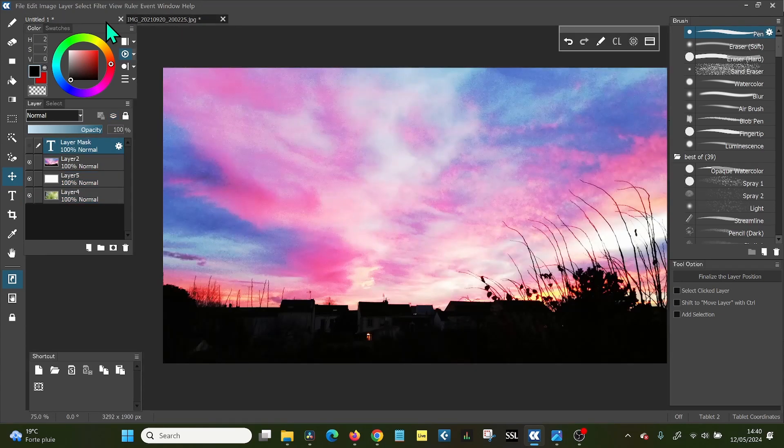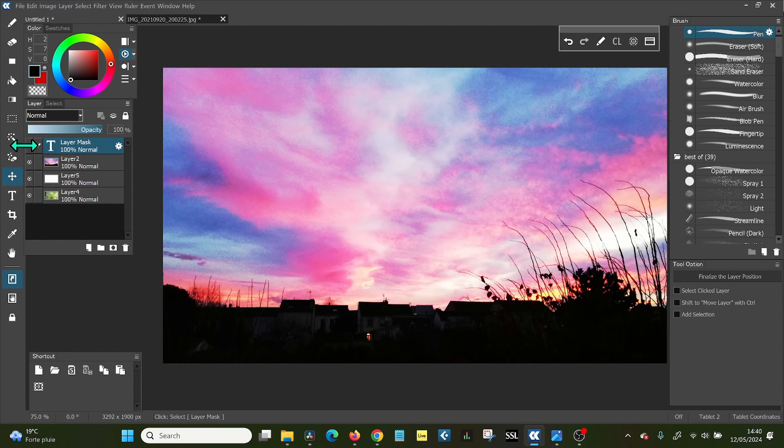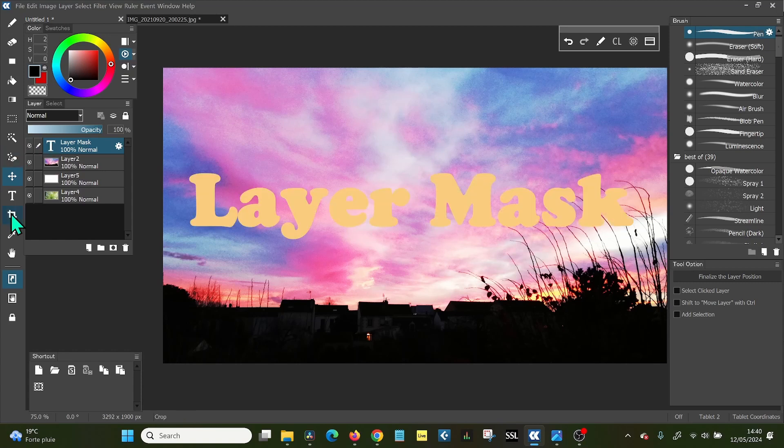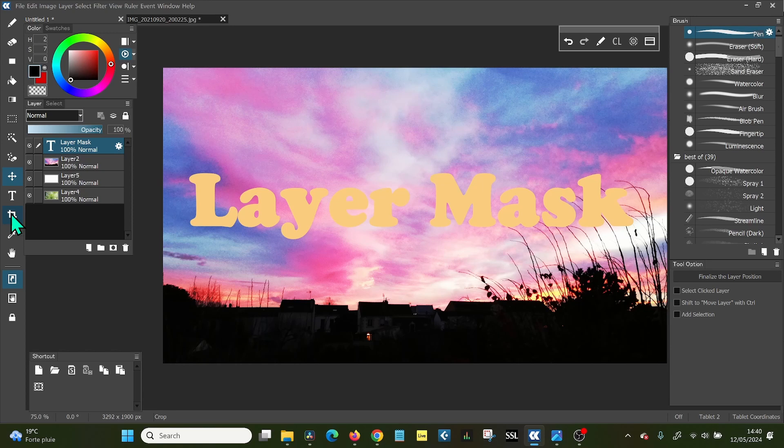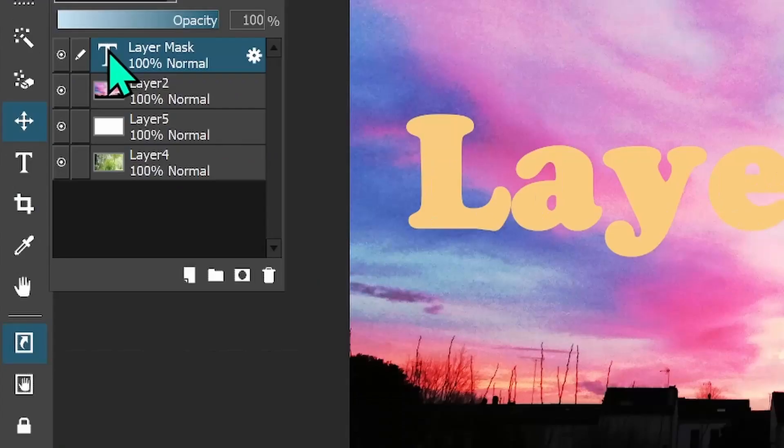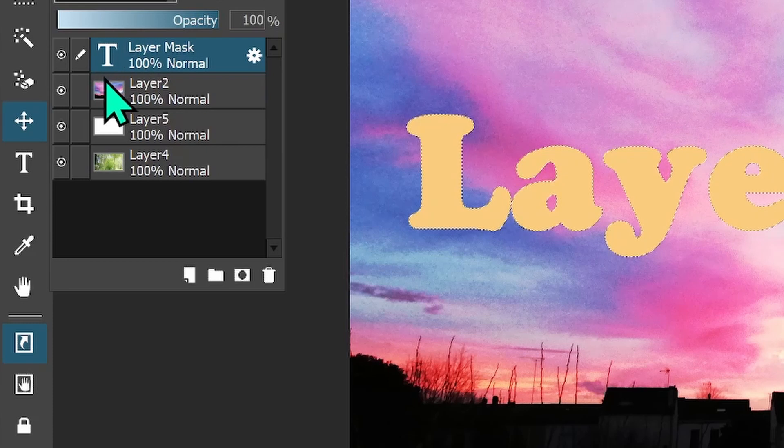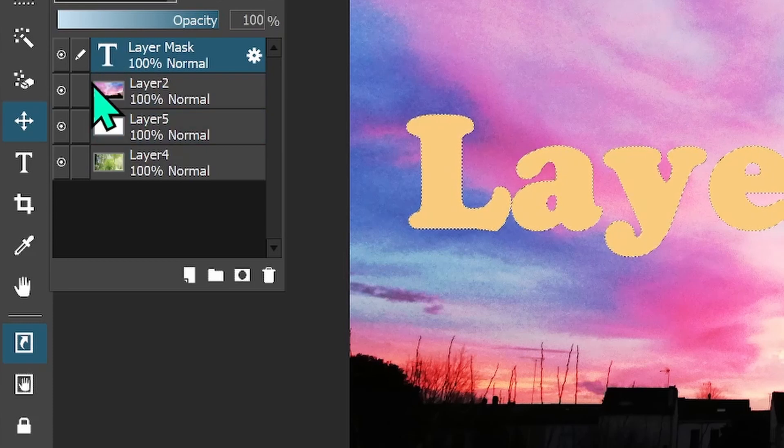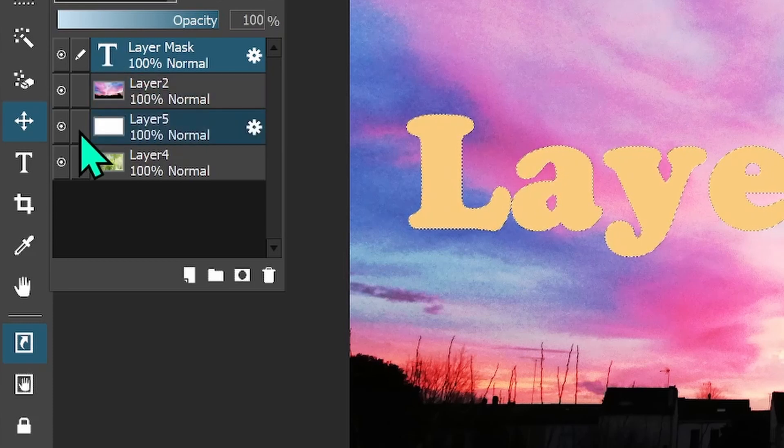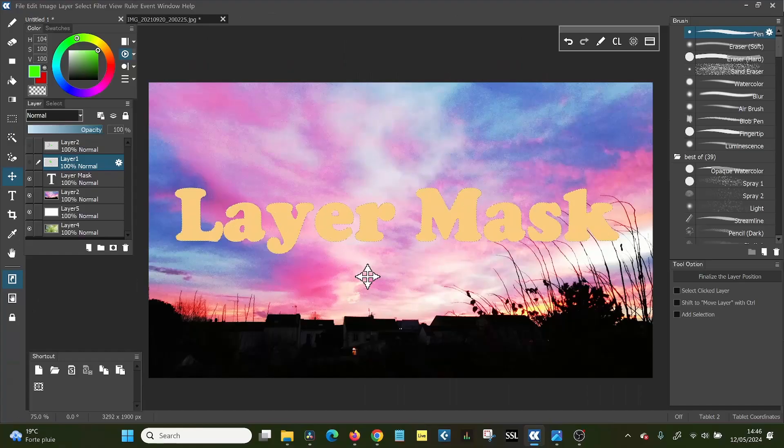The other possibility is a layer mask. So again, you have your base image. Again, I'm using text as an example, doesn't have to be text, but it is a little bit simpler because text you can select easily. For a layer mask, you need to select. So you hold control or command on a Mac. And while you're holding it, you click on the text icon. So the icon of the image.